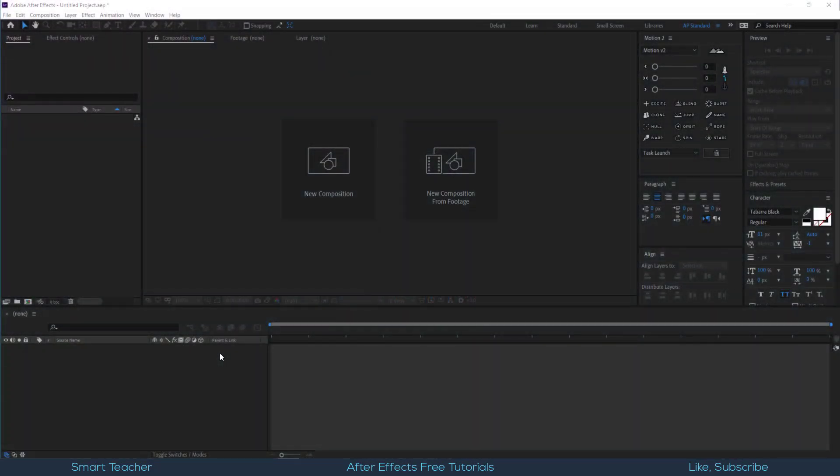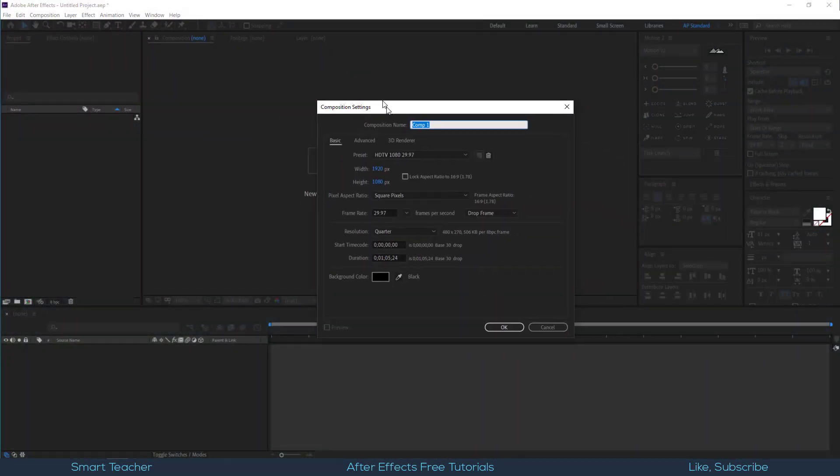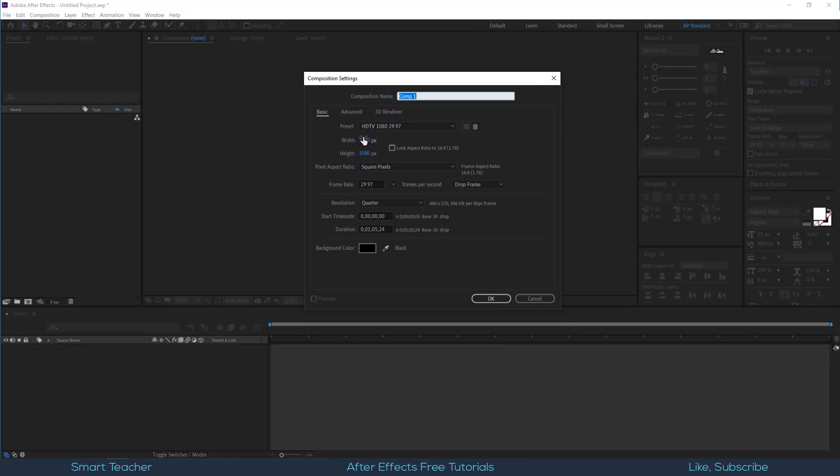Open After Effects. Make a new composition, Full HD 1080p.